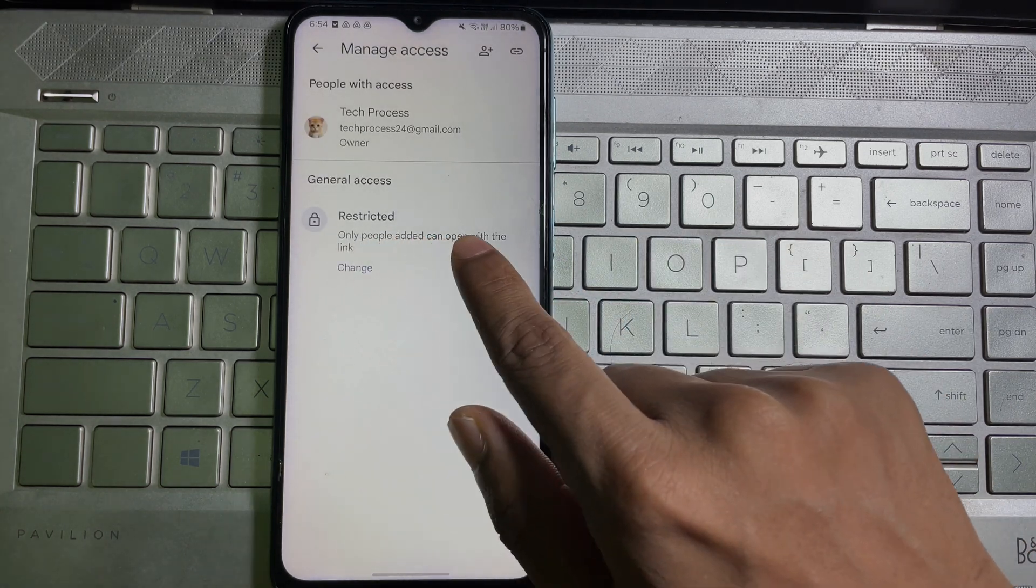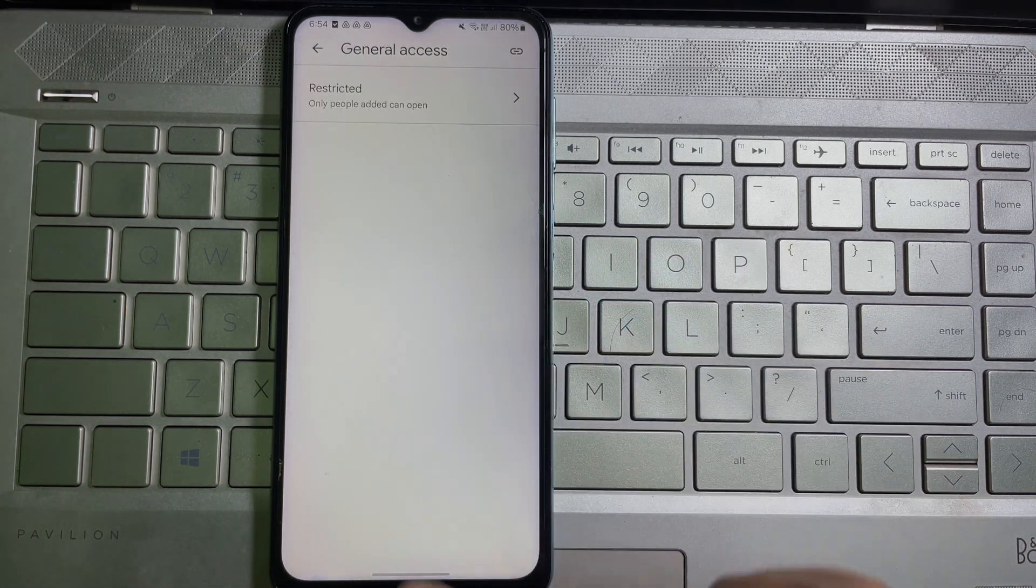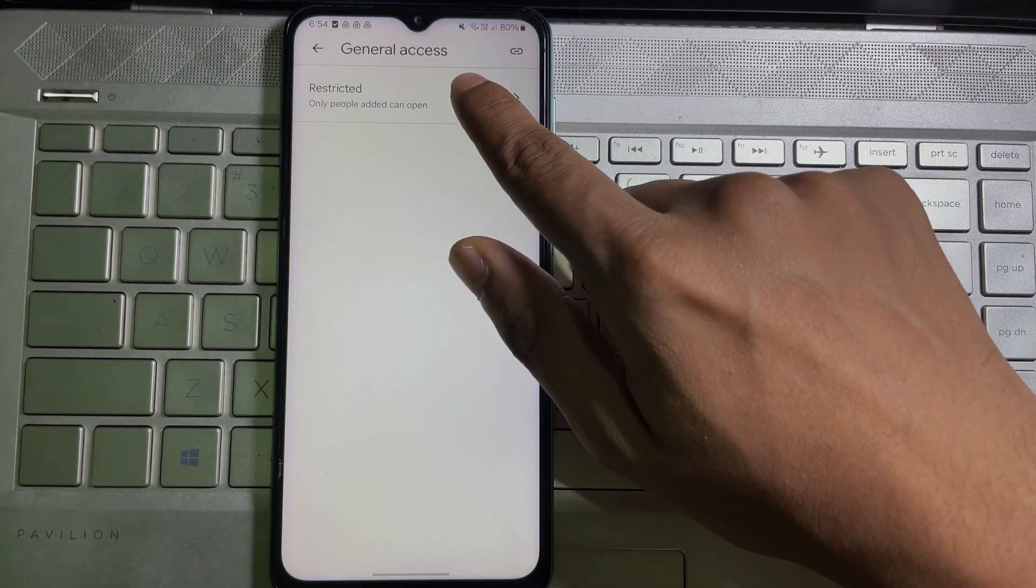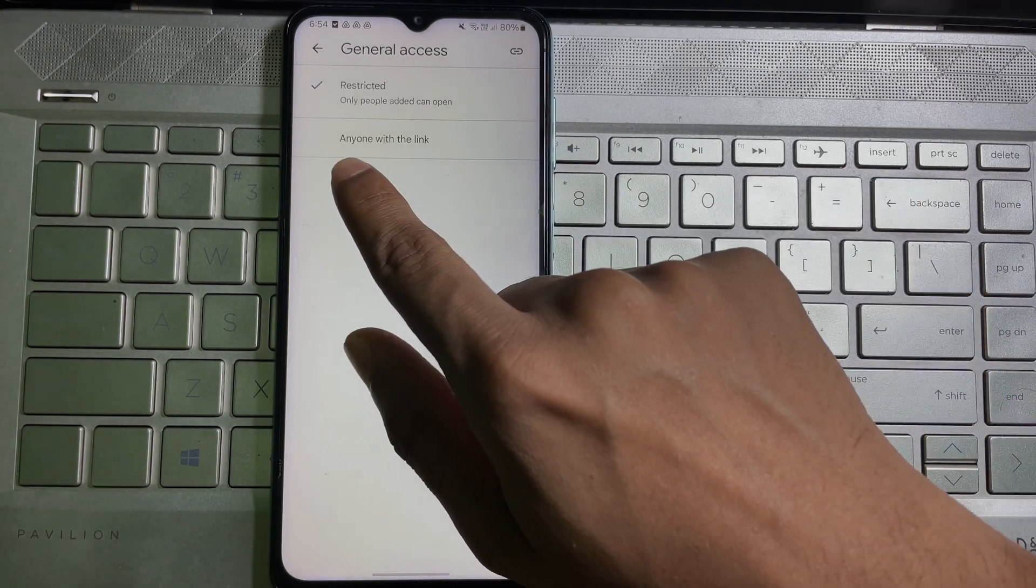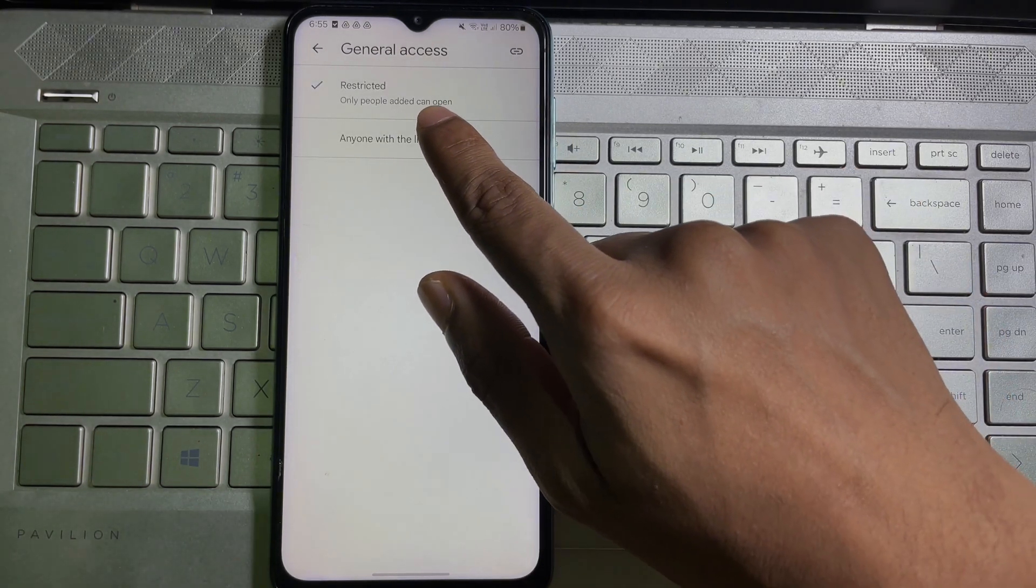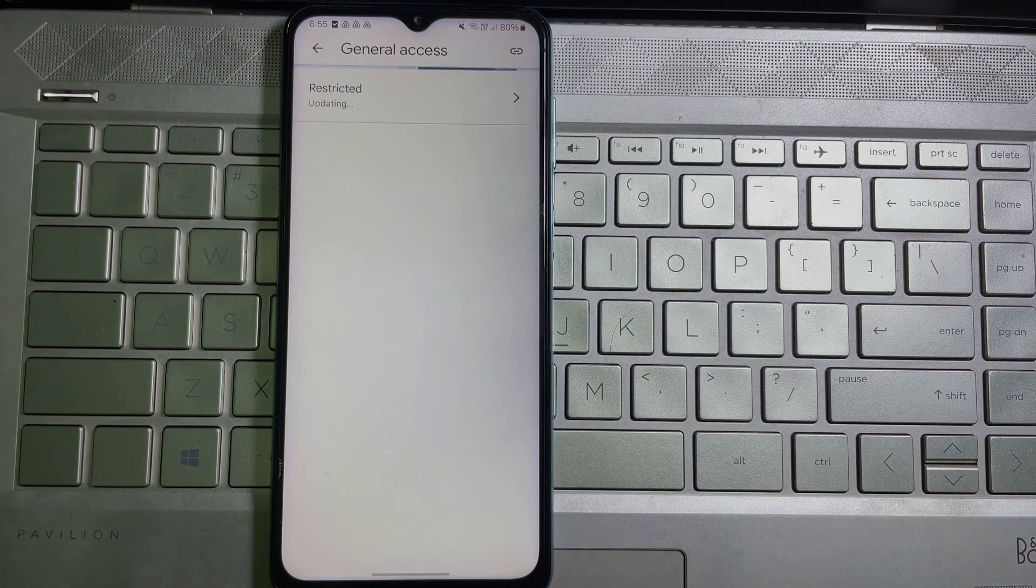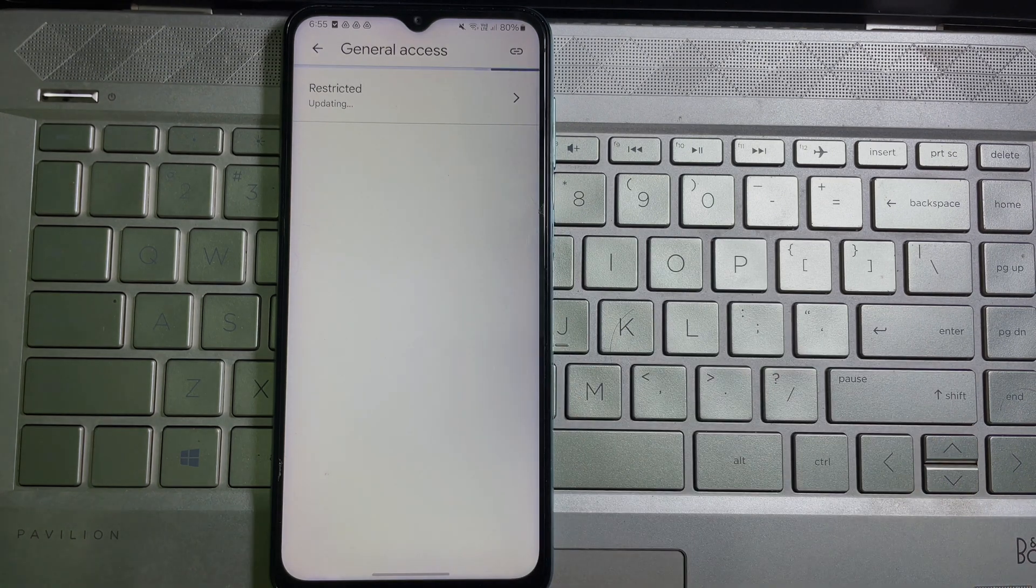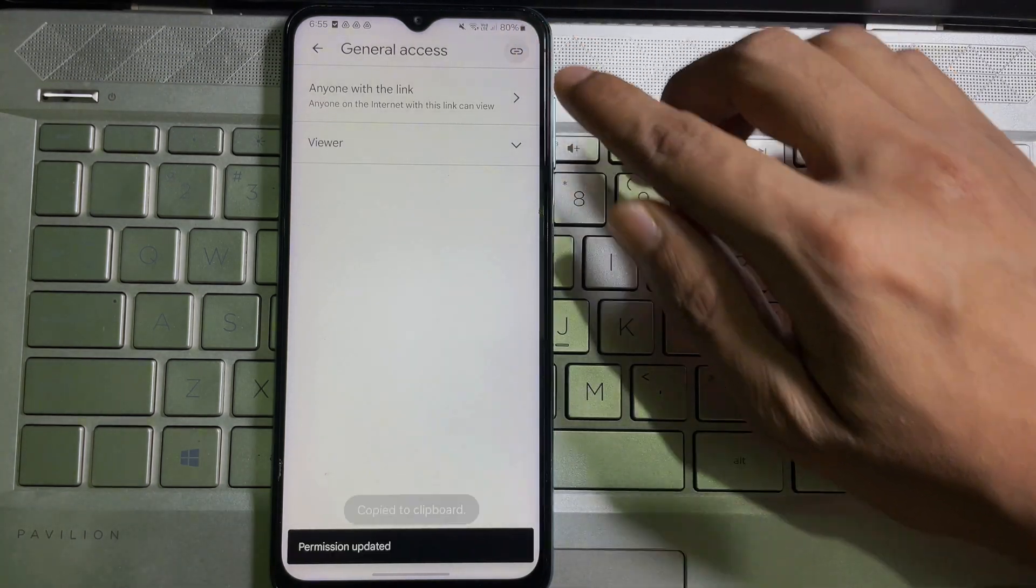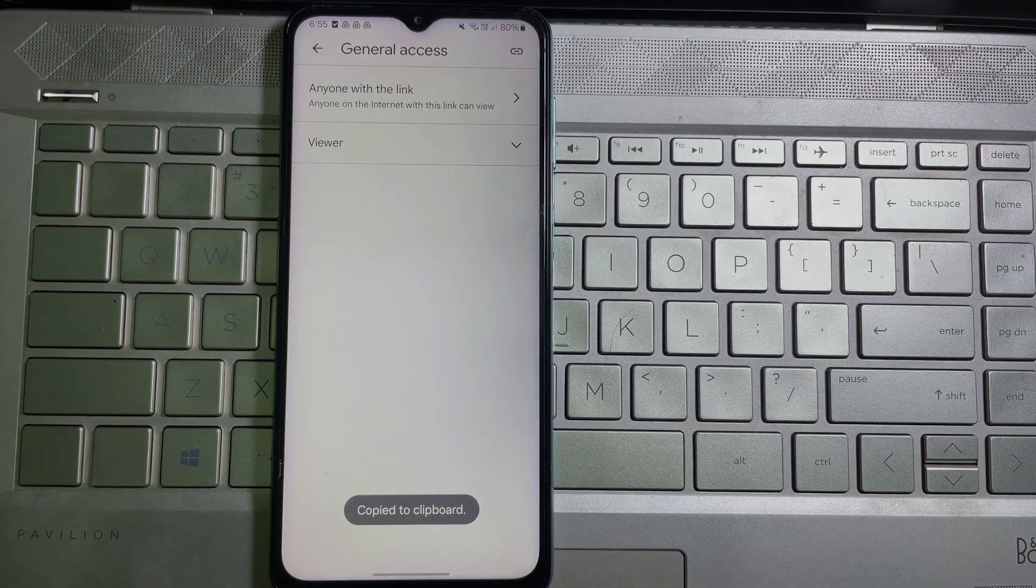Then here you will get 'Restricted,' tap on it. Then tap on Restricted, and here you will get 'Anyone with the link,' tap on it. Tap on this link icon, and the link has been copied to your clipboard.